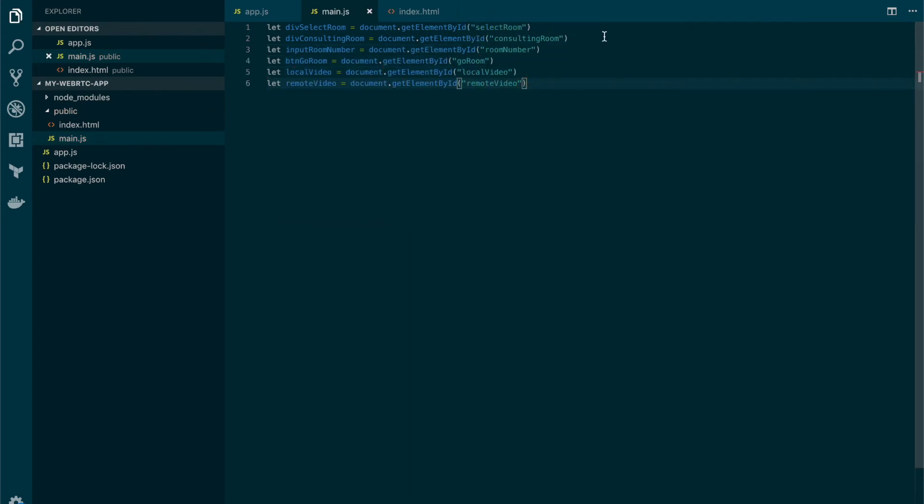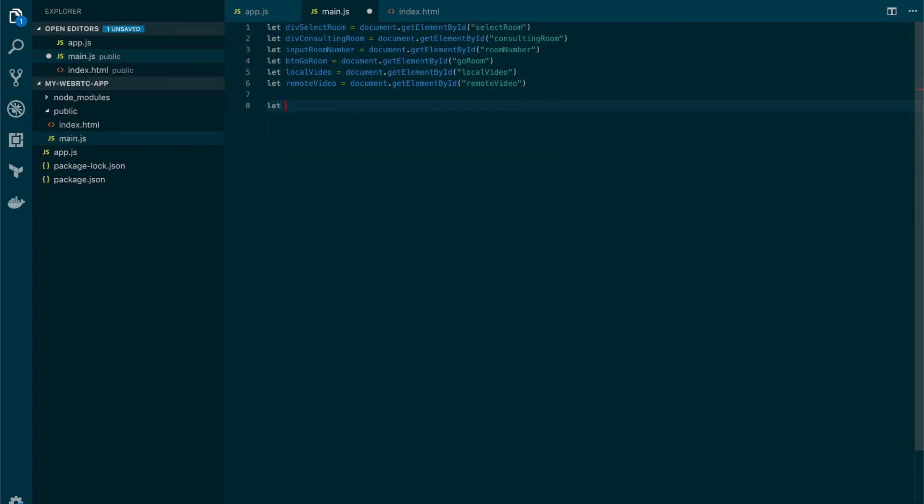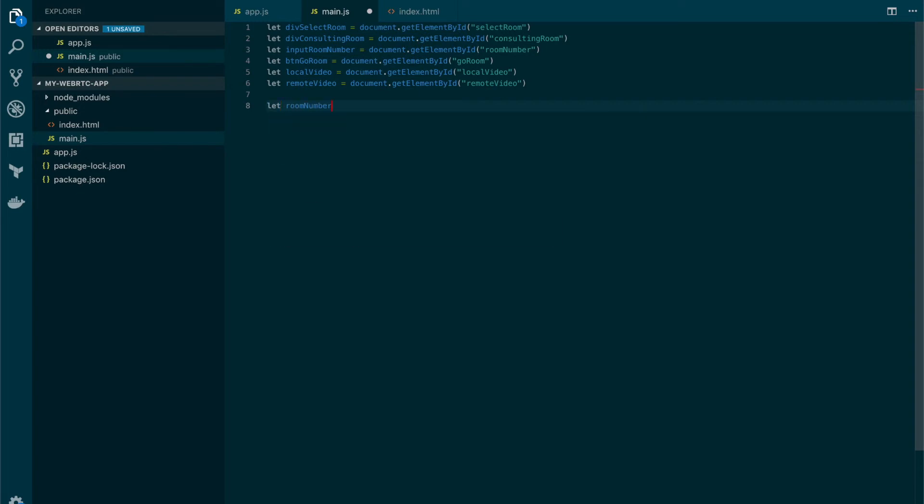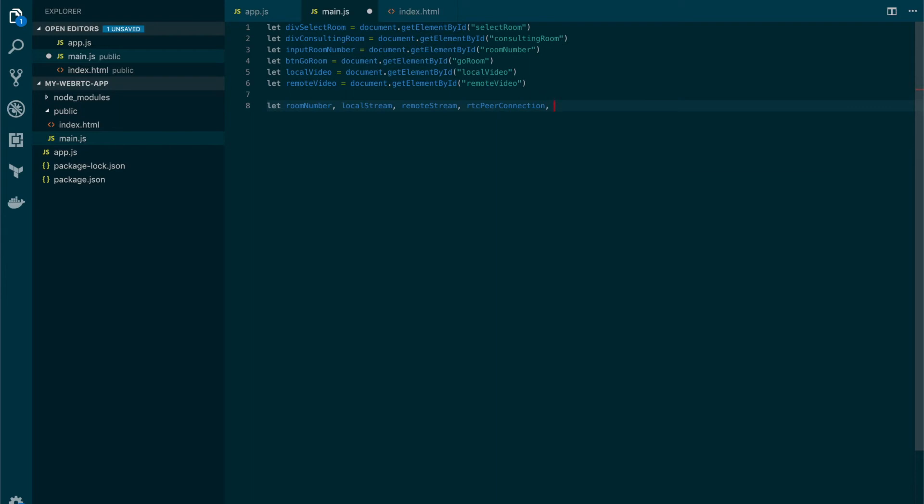So now we need to add some other variables to host some other values that we will use in future videos. So let's add those variables. These are going to be the room number. We will need to set this as a global. We also need the local stream. The remote stream as well. We need our RTCPeerConnection object. And we're also going to use a helper variable called isCaller to define who is the one that is making the call.